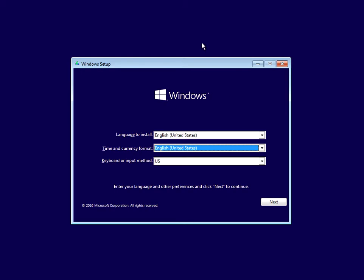If you don't have your Windows 10 install media, I'm going to put a link in the description of this video where it will show you how you can create a Windows 10 install media.